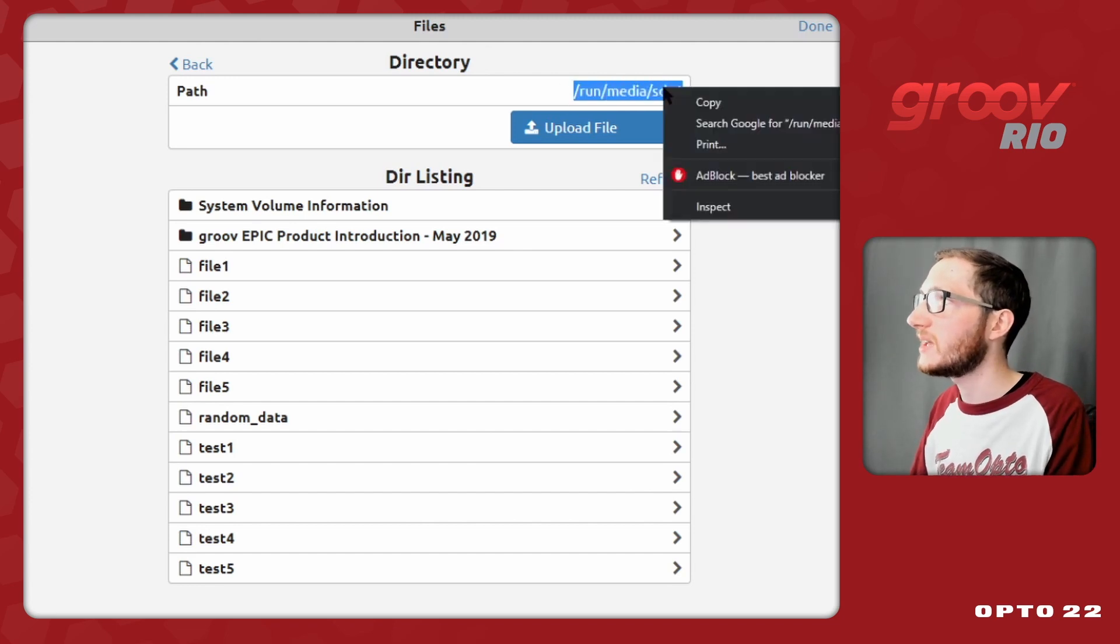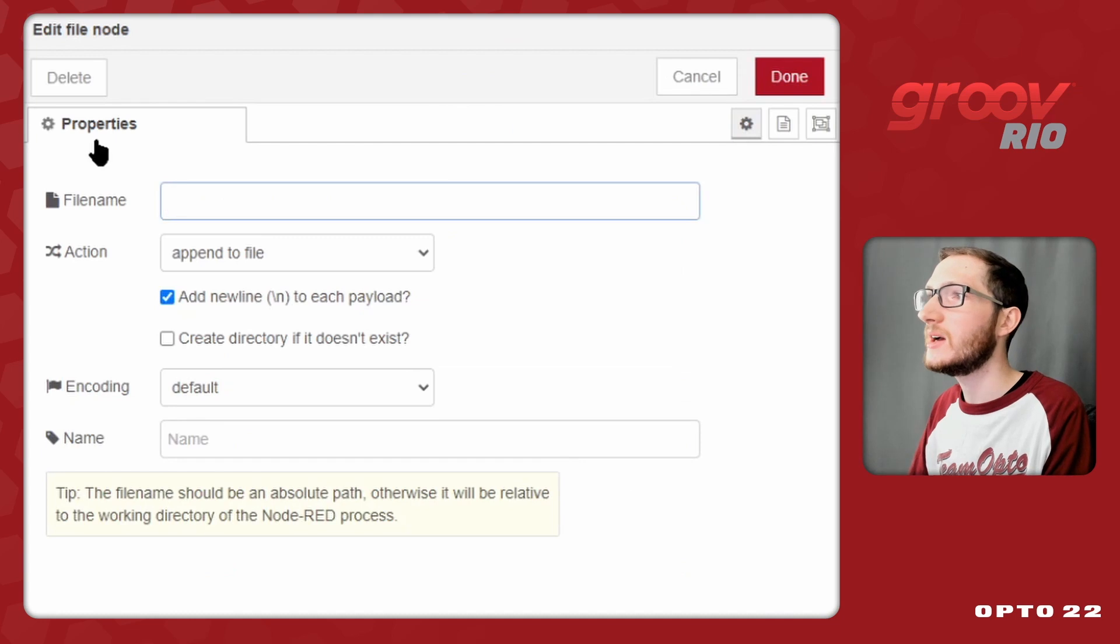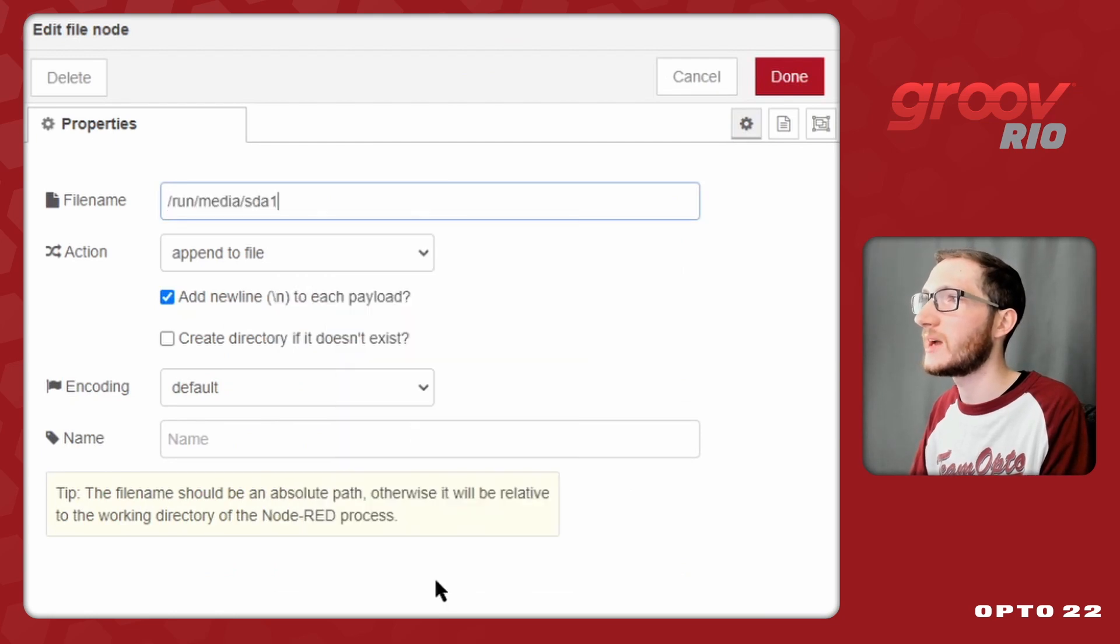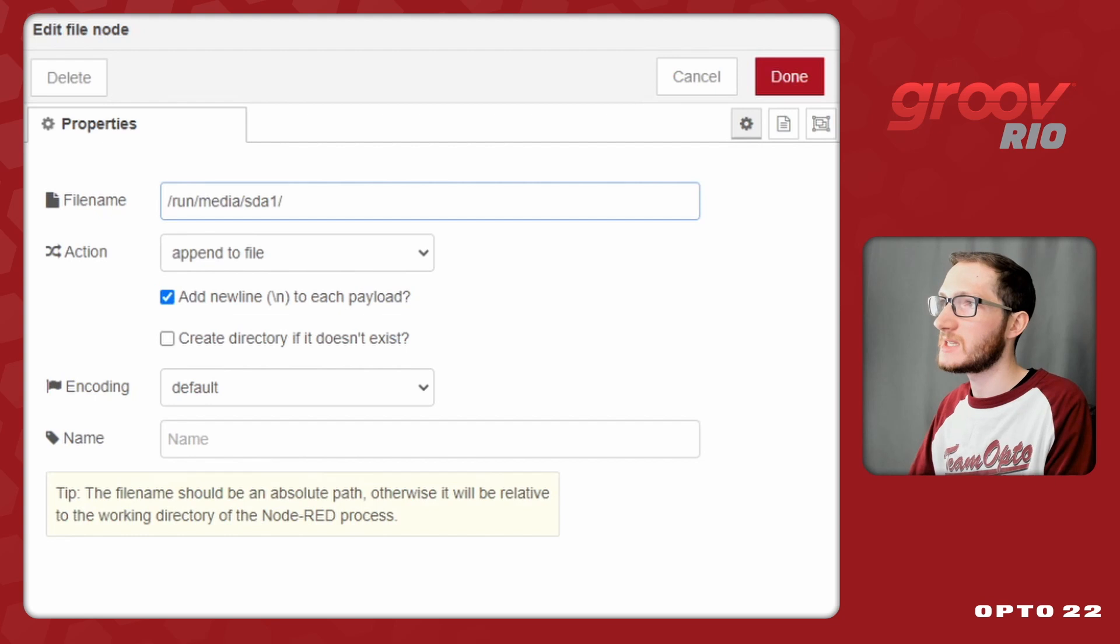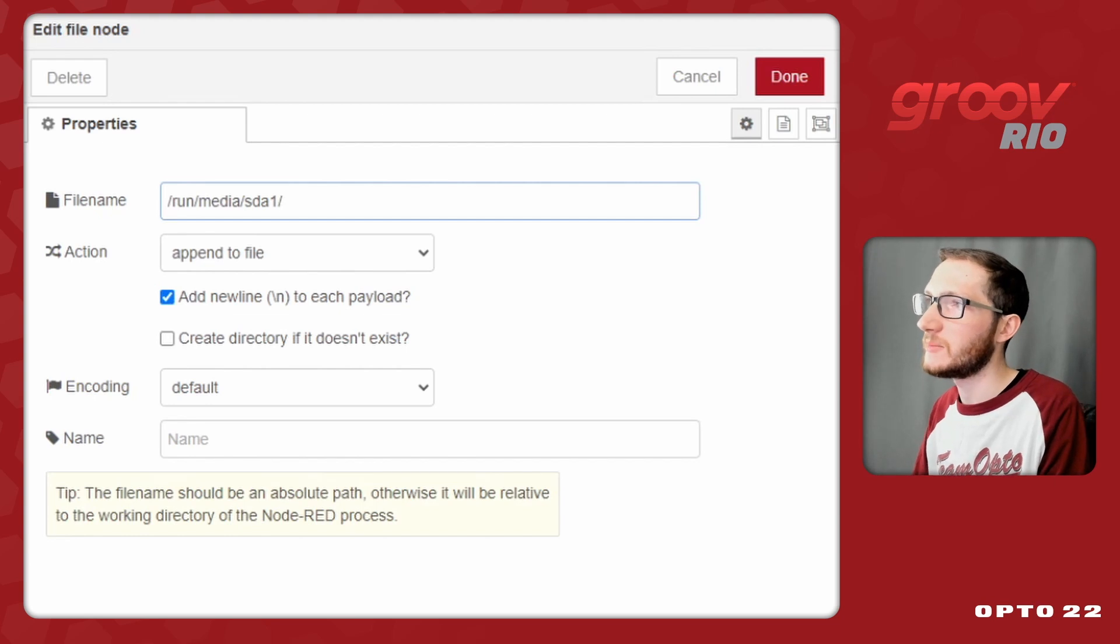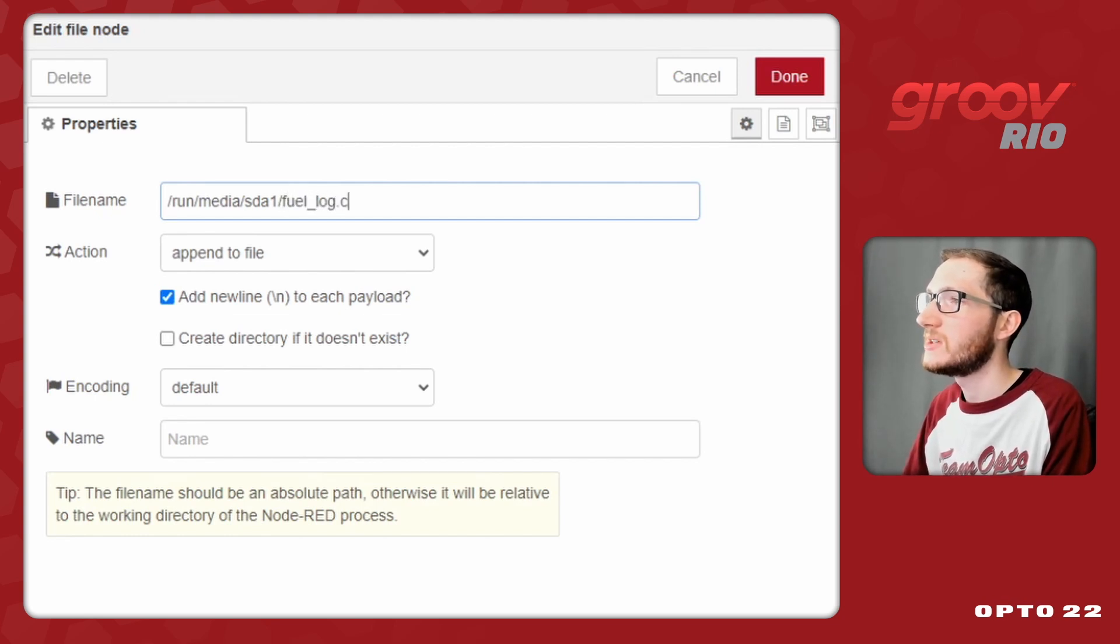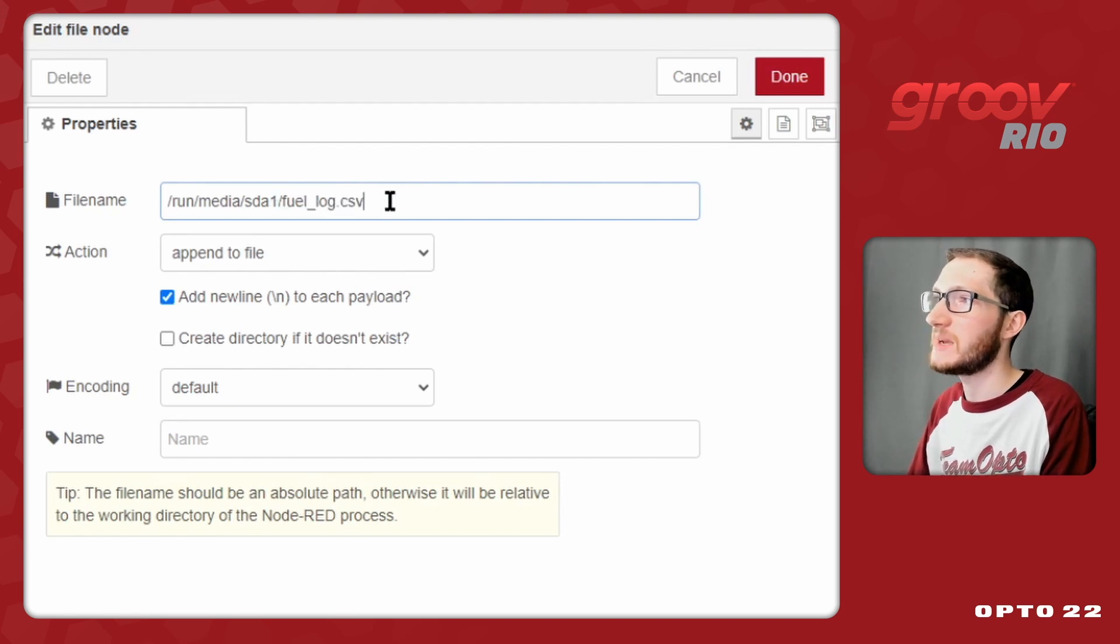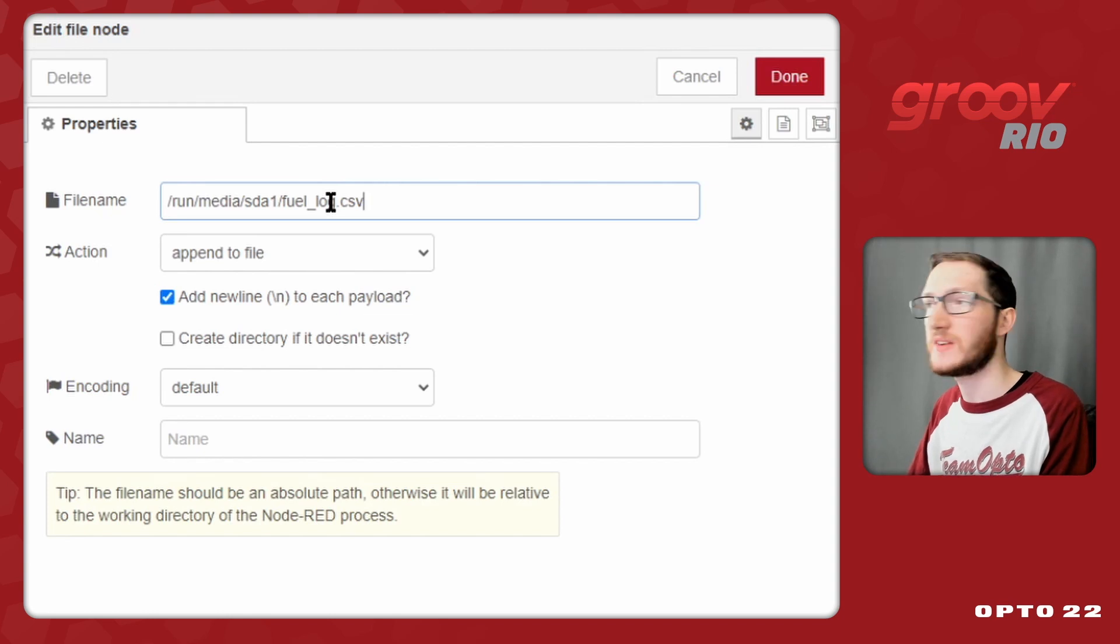So I'll highlight that whole thing and copy it to my clipboard so that I don't get it wrong, and come back and paste that into node red. Now I just need to put a trailing slash and decide what my file name would be. In this case, I'll keep it really simple like fuel_log.csv. It's important that I don't have any weird characters or spaces in my file name, since it does need to be stored in the Linux file system.